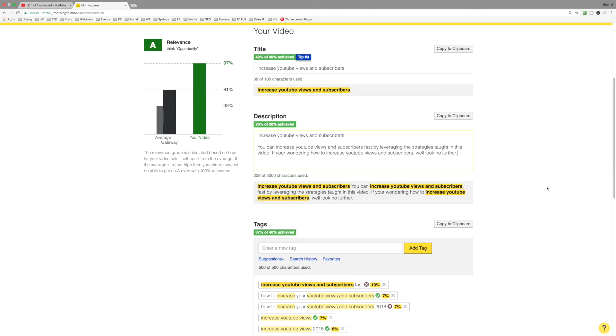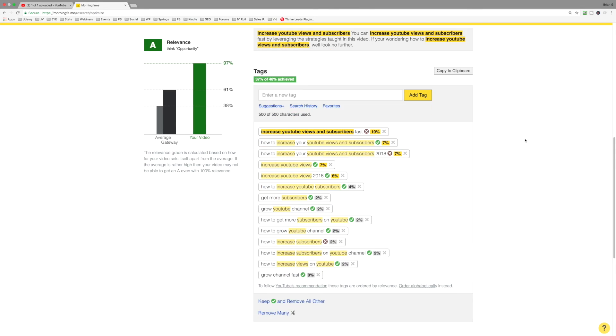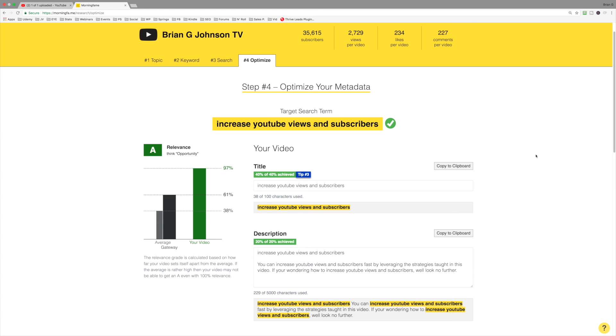Super helpful. When you're done, you can come down to the tag section. You can copy it to your clipboard and then on YouTube, you can simply paste in the tags from your clipboard and you'll be good to go. So this is the process for using Morningfame to help you move forward and get better results with YouTube. Thanks for watching and we'll see you next time.